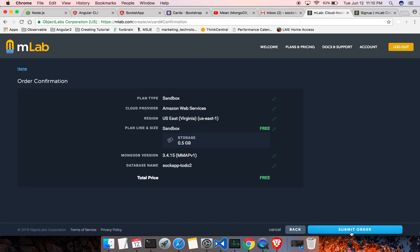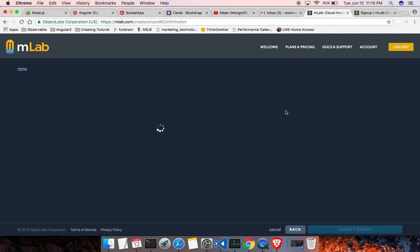And make sure everything is free. Half a gig of storage is free, total price free, and submit the order.